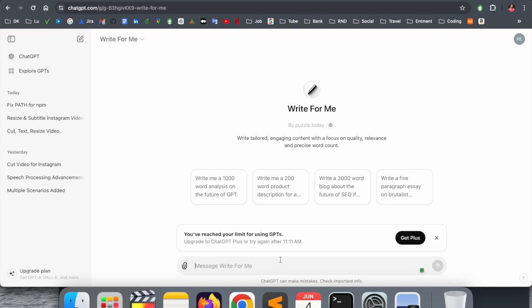If you select this one and start chatting, Write for Me can do thousand-word analysis, 200 words, 3000 words, and write a few paragraphs easily. You can ask related to paper writing, thesis writing, related concepts.